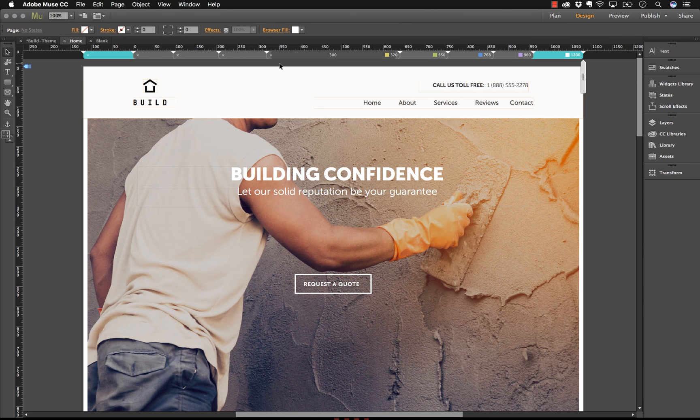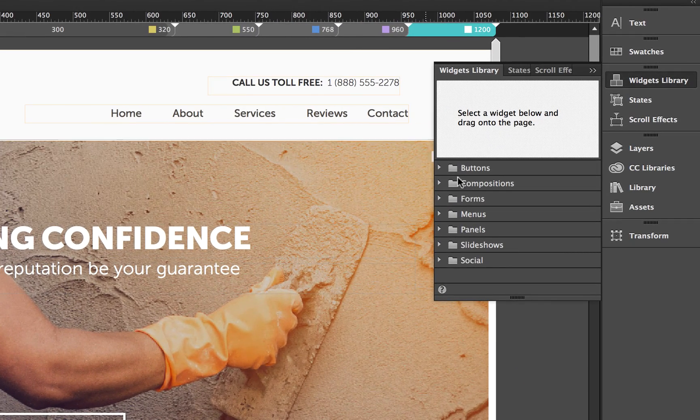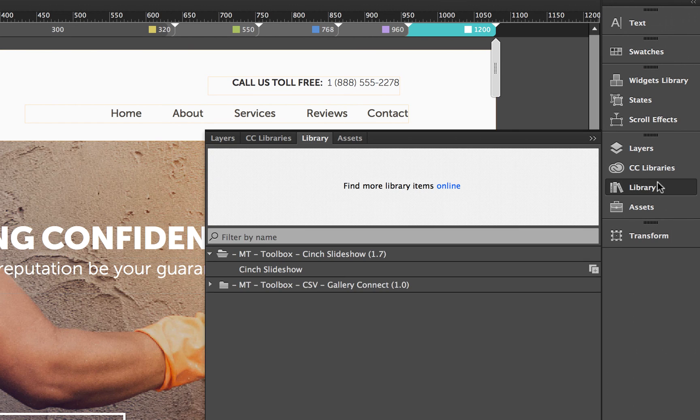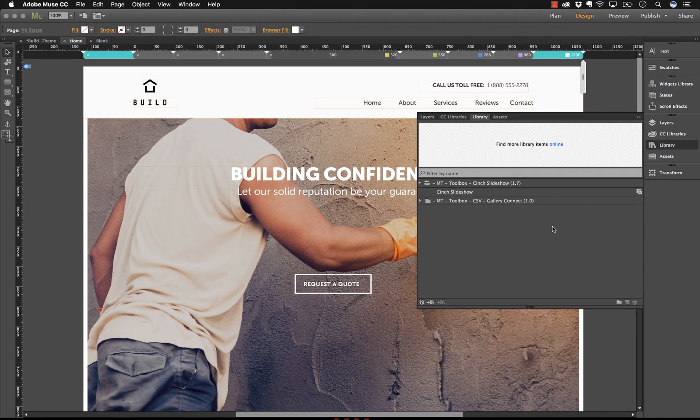Muse comes built in with a widget library and the widget library contains things like buttons and sliders that simplify the design process. It also allows third-party developers like us at MuseThemes to create unique widgets that further extend the functionality of Muse.